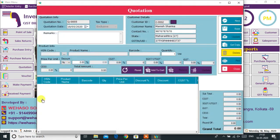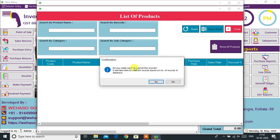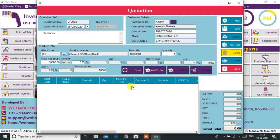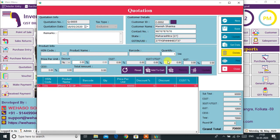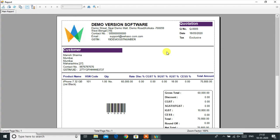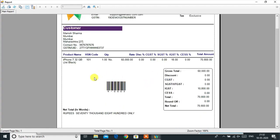The Quotation option provides the easiest and smartest way to make a quotation. Choose the customer to whom you want to give the quotation, then select the product. As you can see, the tax type here is IGST because the customer belongs to another state. Press the Save button to generate the quotation — your professional quotation is ready for print.